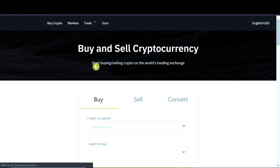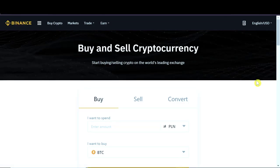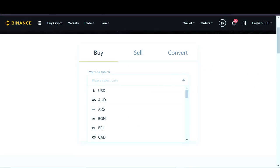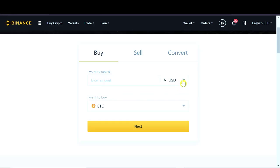After we go to buy crypto, we can scroll down over here and in this place we can choose the currency. So if you want to buy Bitcoin or other cryptocurrencies using USD, you would choose USD.